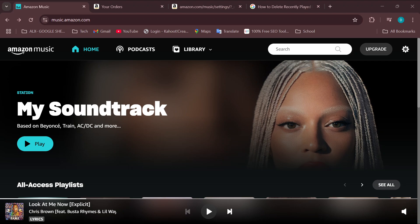How to add family members on Amazon Music. Hello, welcome. In today's tutorial, you will learn how to add family members on Amazon. How do you do this? The first step is to log in to your Amazon account.